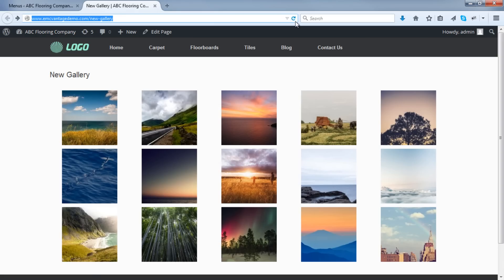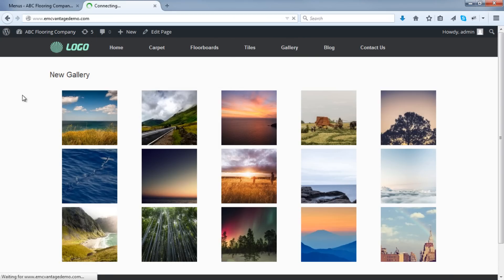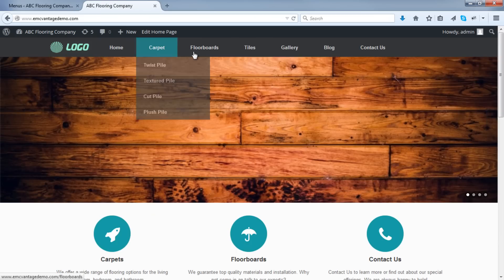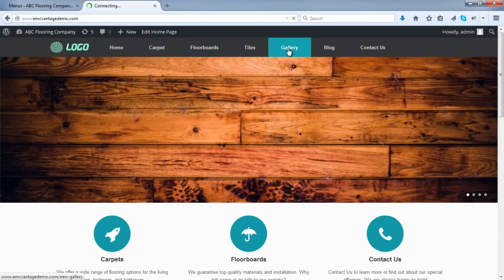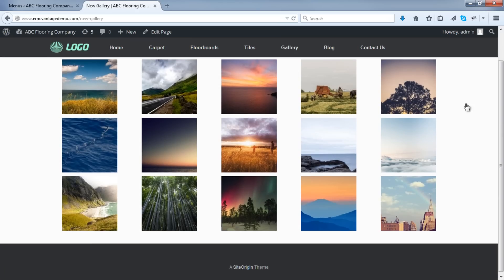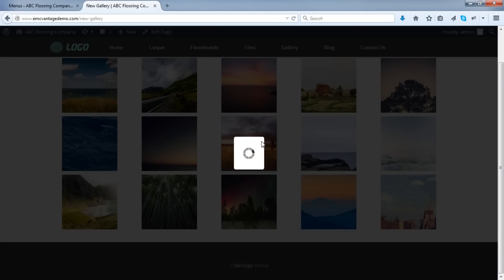And now, if I refresh this page, there we go. We've got our menu item here for the gallery. Beautiful. That is absolutely perfect.